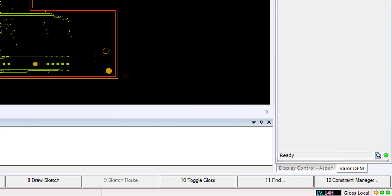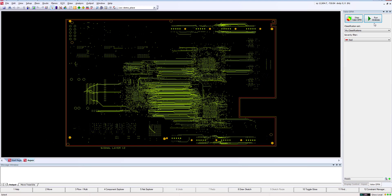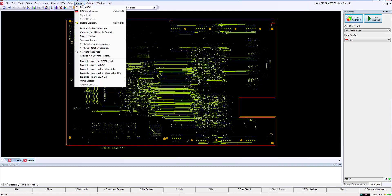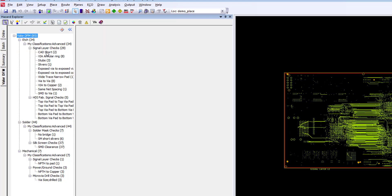Once we've made our selections, simply select Run Analysis. Once the analysis has completed, you will see a ready indicator at the bottom of the Valor DFM GUI. Now that the analysis is completed, we're ready to review the results through the Hazard Explorer, just as you would any other Expedition constraint results.